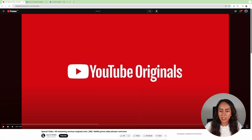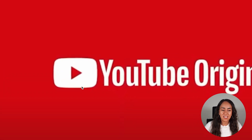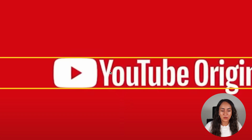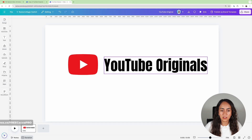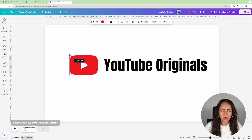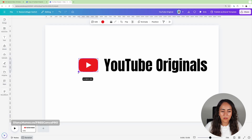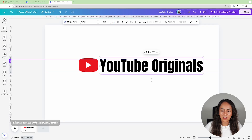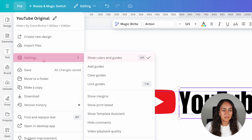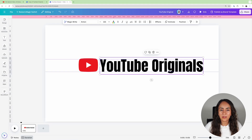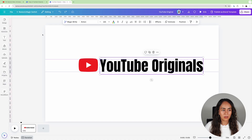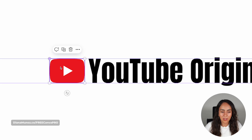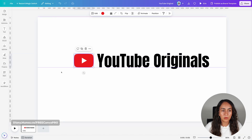I'm coming back to the YouTube Originals logo to pay attention to the alignment of the elements. I can see that the icon is aligned to the height of the letters, so I'm going to do the same here. To align, you can use guides — if you don't know how to activate them, go to File, Settings, and then Show Rulers and Guides. You can click on the ruler and drag your mouse downwards, or do the same with the ruler on the left-hand side. Once you have your guides, you can keep working on your icon and then remove the guides.